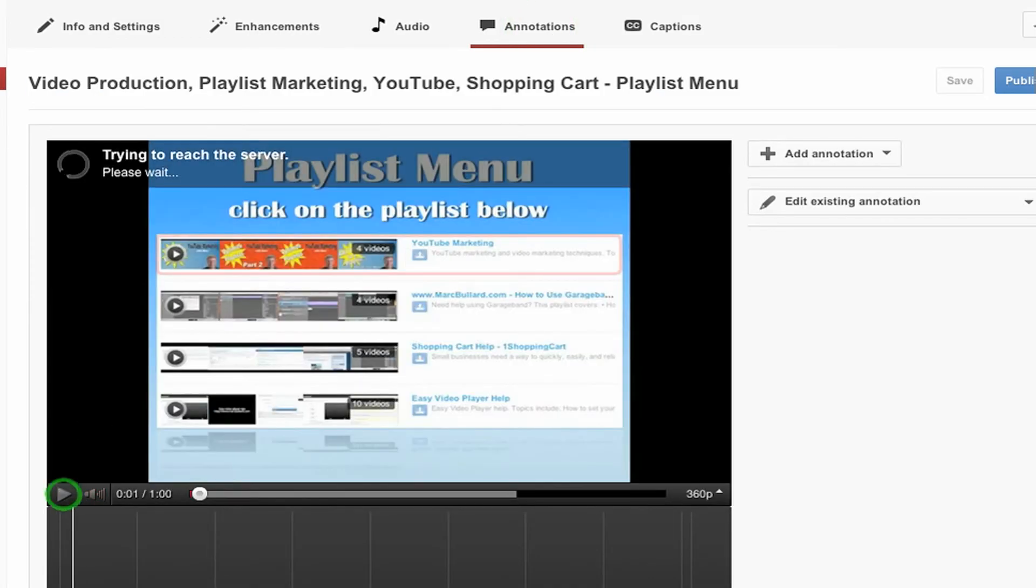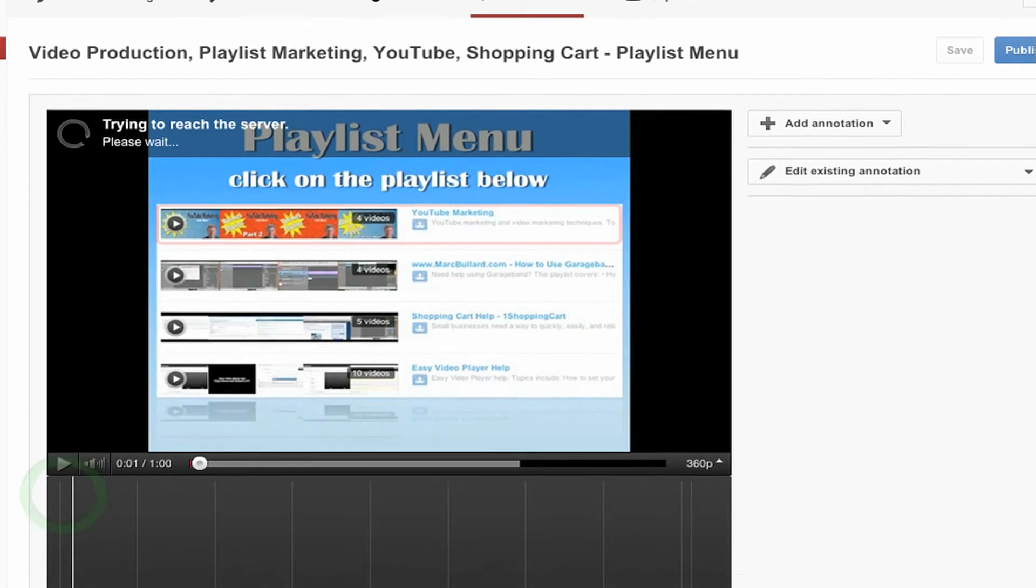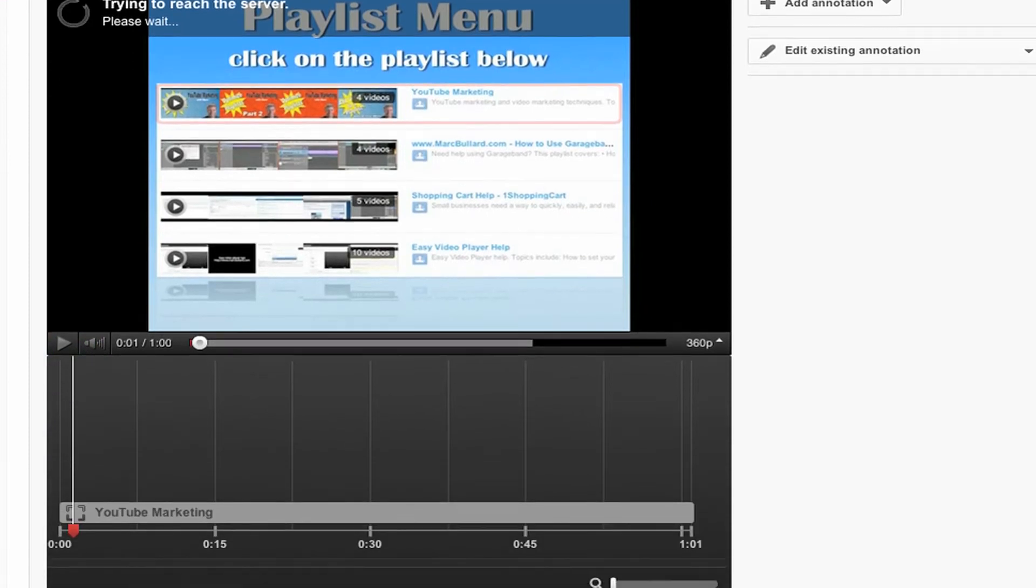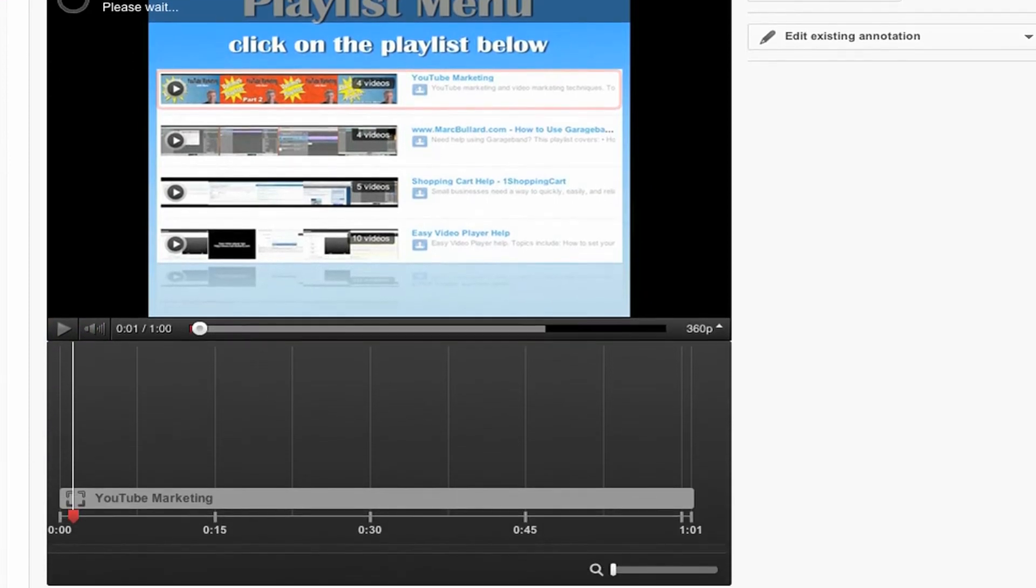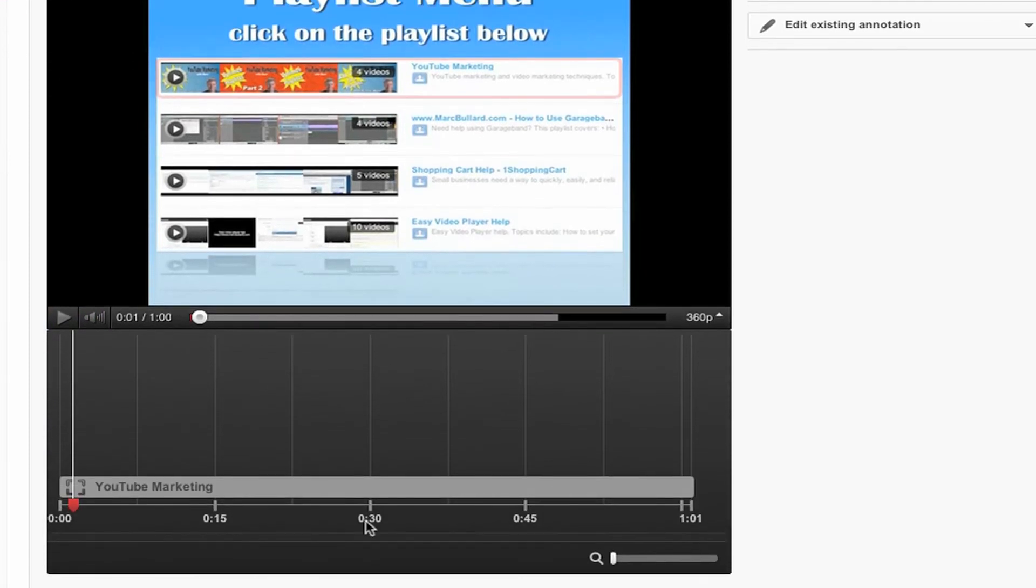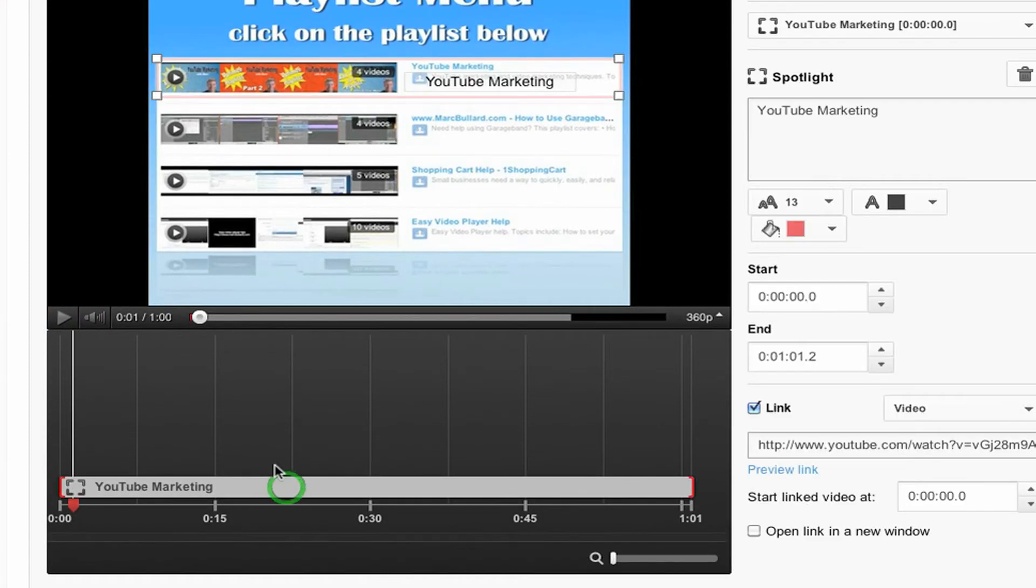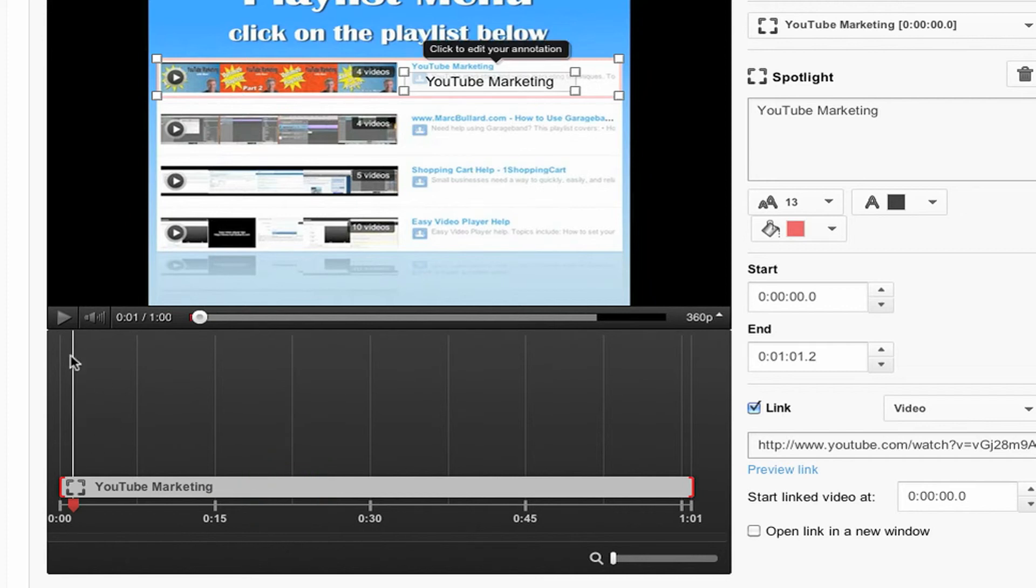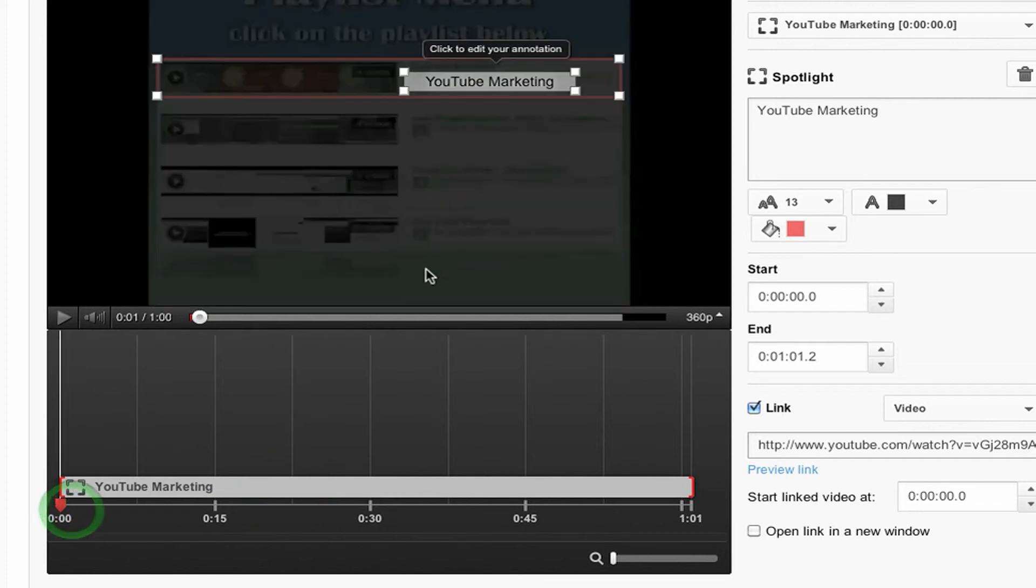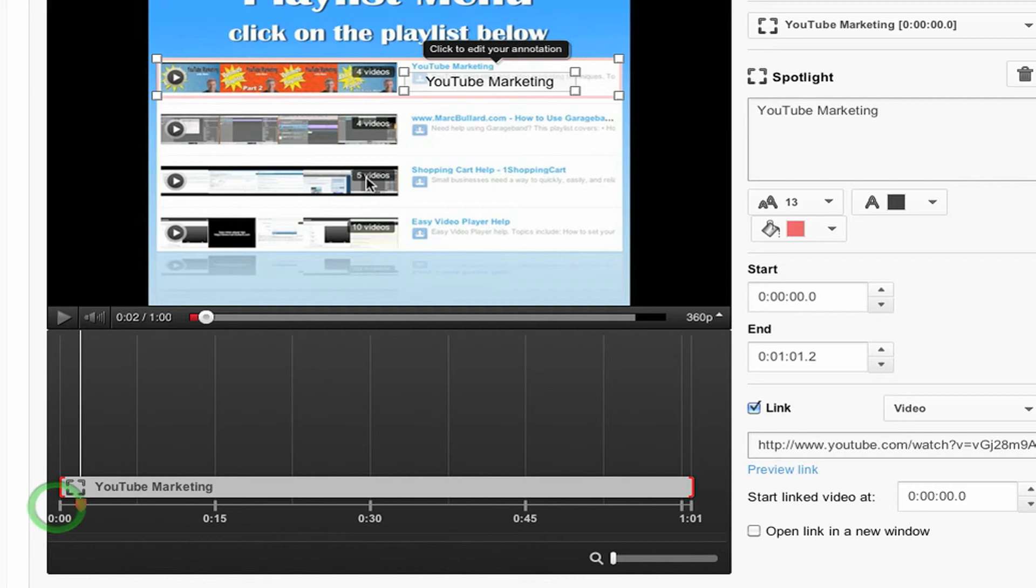And it's going to start up my video here. And I already have one annotation right here. It's up here at the top. I'm going to do that again, and I'm going to do it actually for all four of these menu items right here.